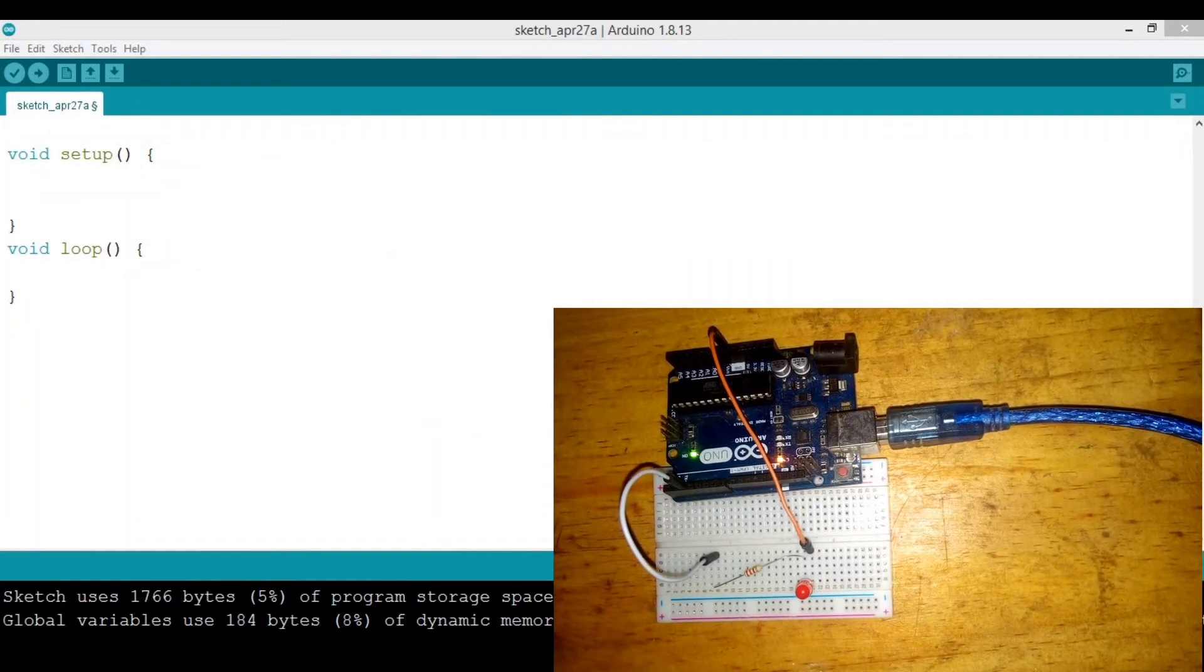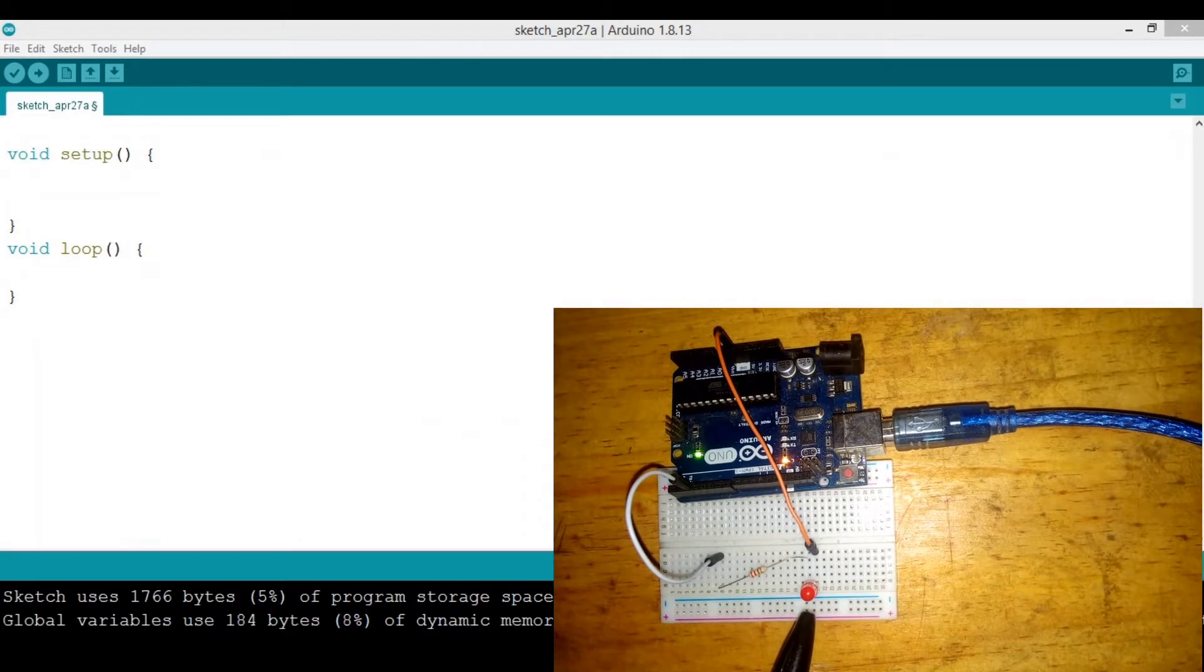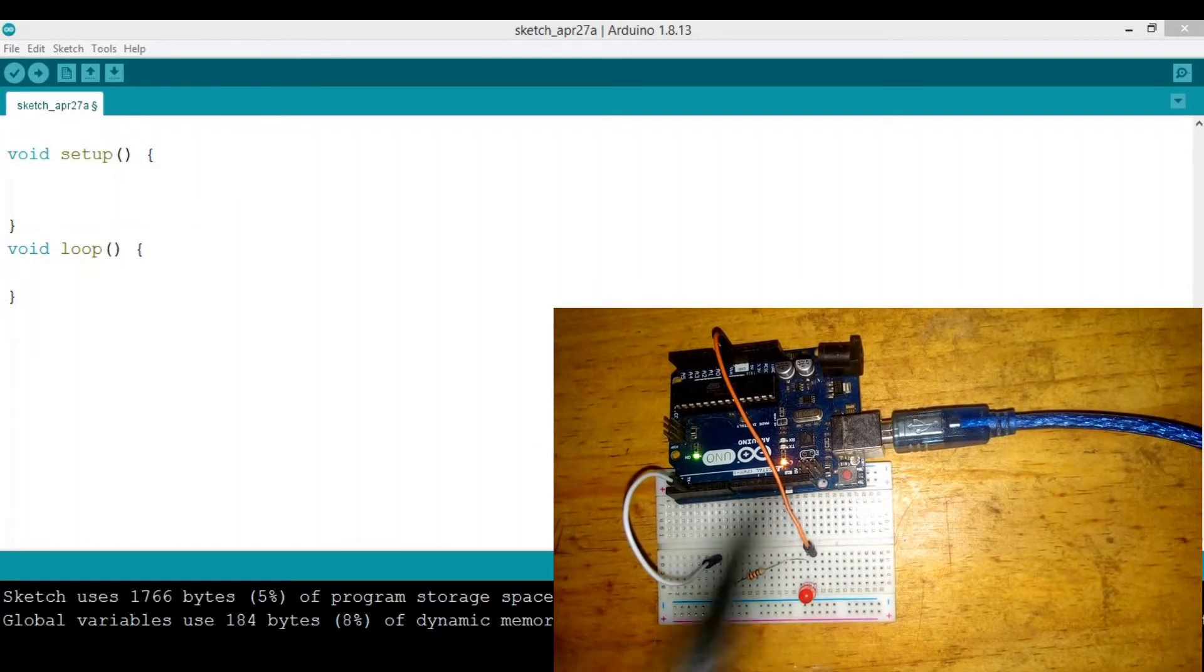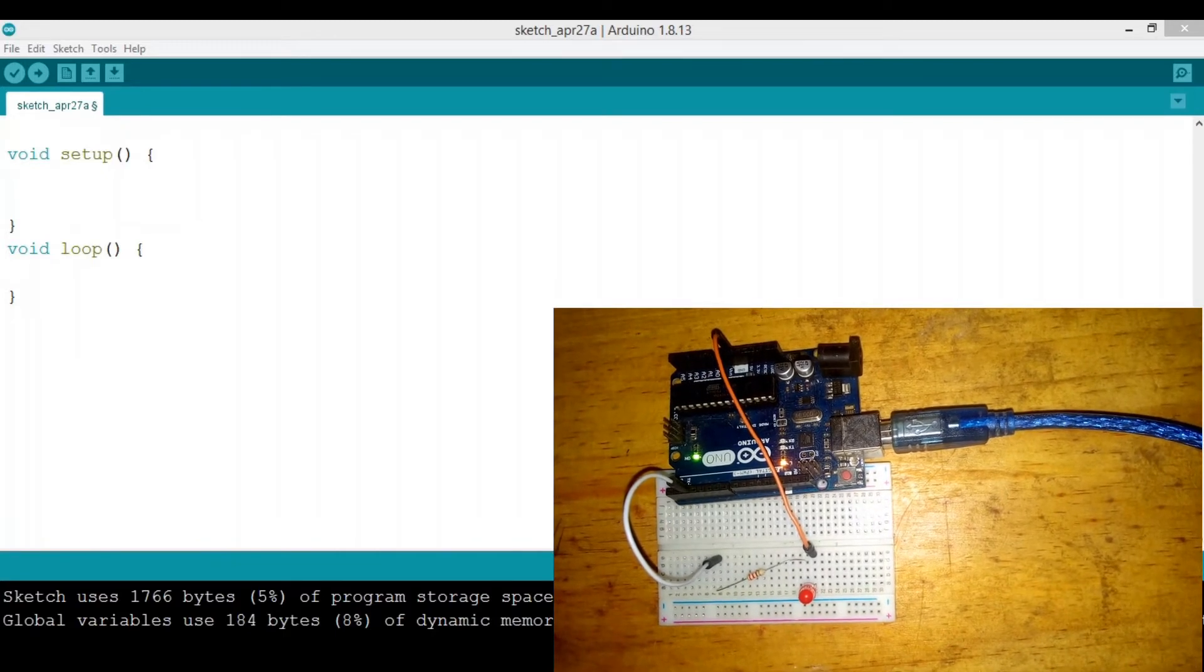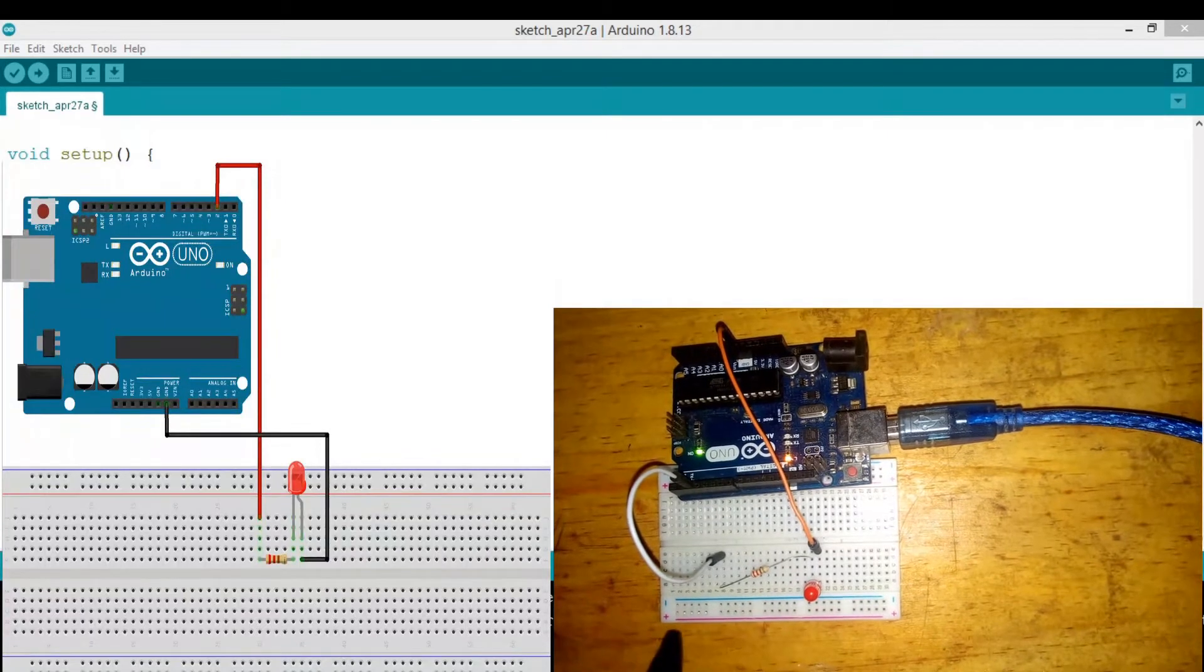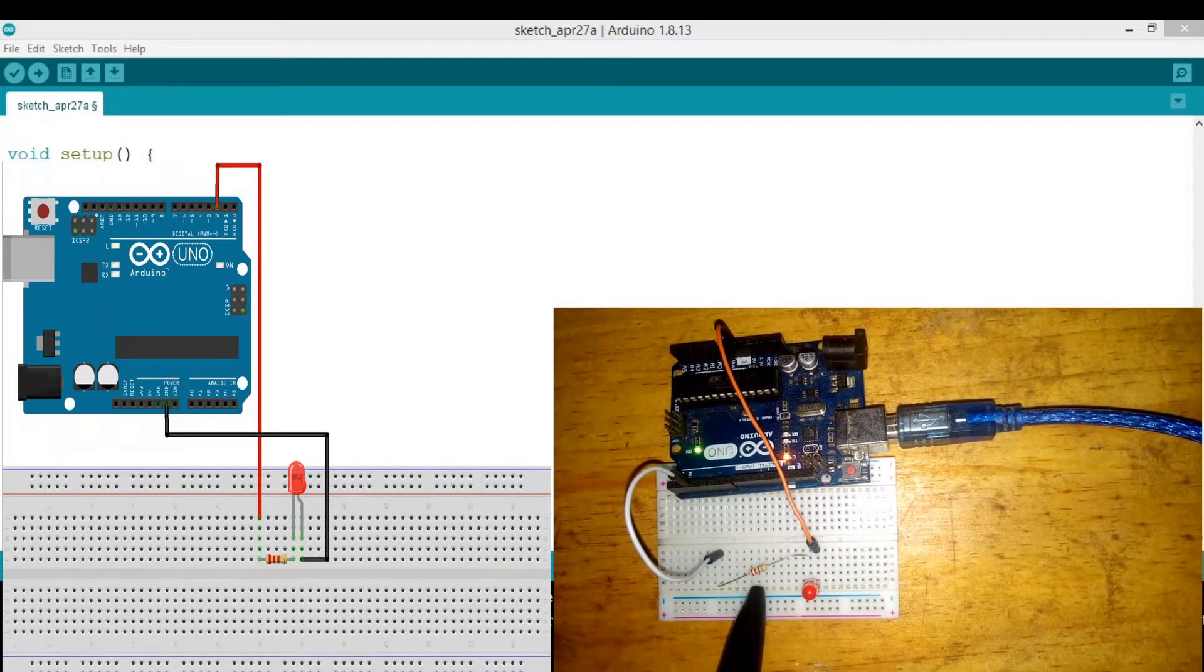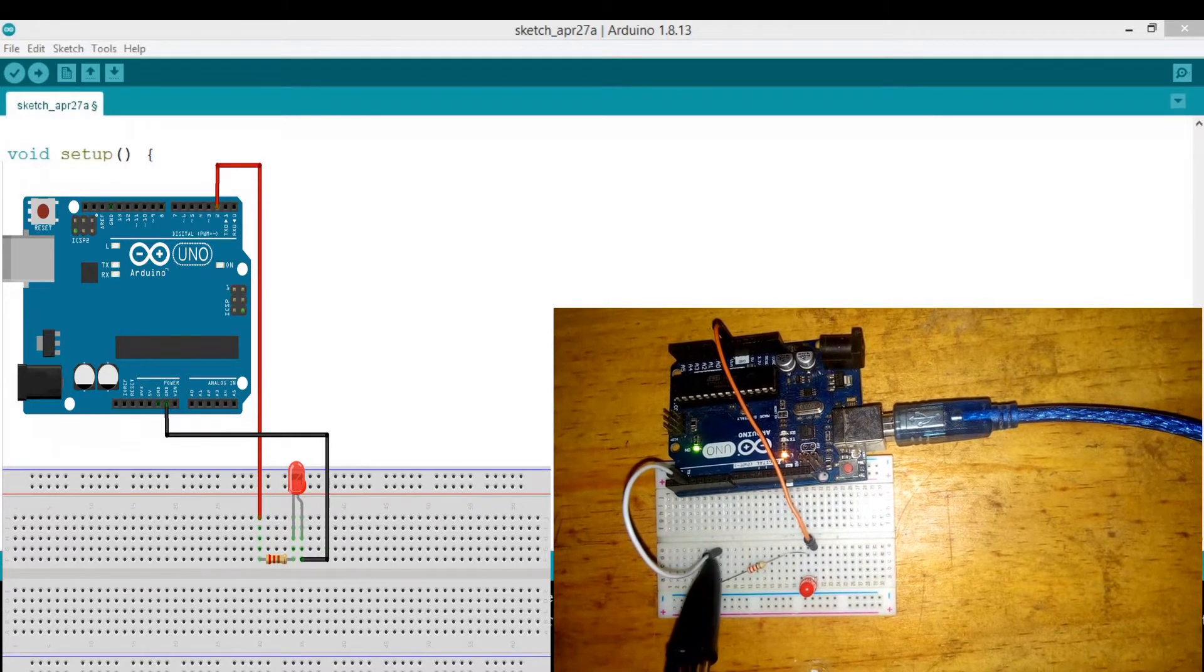Hello, in this video we're going to learn how to control an LED, a light emitting diode. We're also going to learn a few tricks in the Arduino IDE. First, to get started you need to connect your LED as follows: you need to add a 220 ohm resistor and two jumper wires.